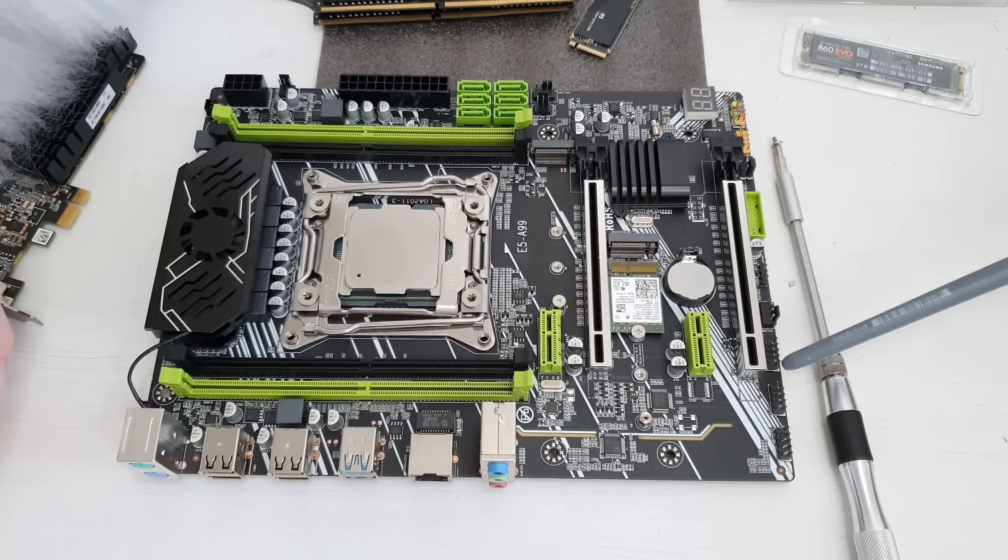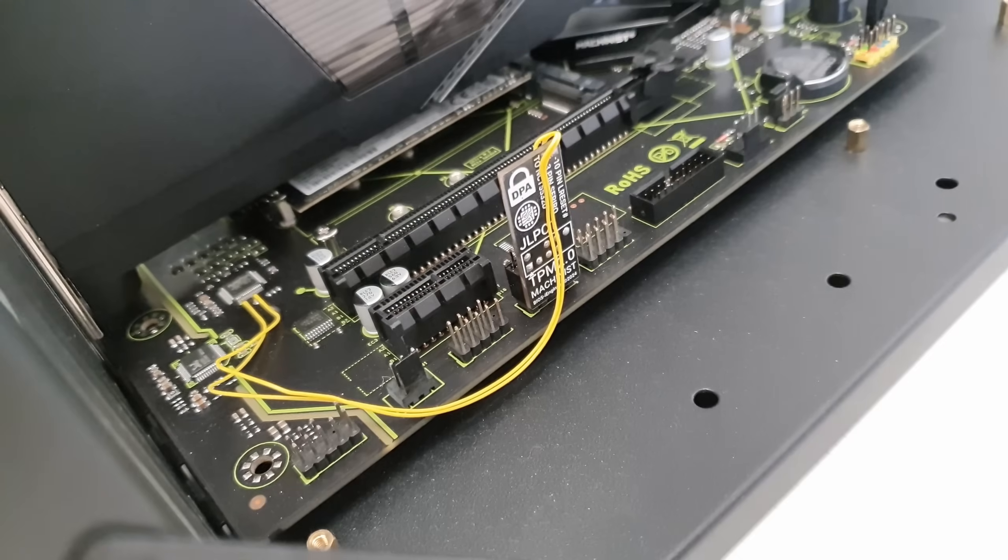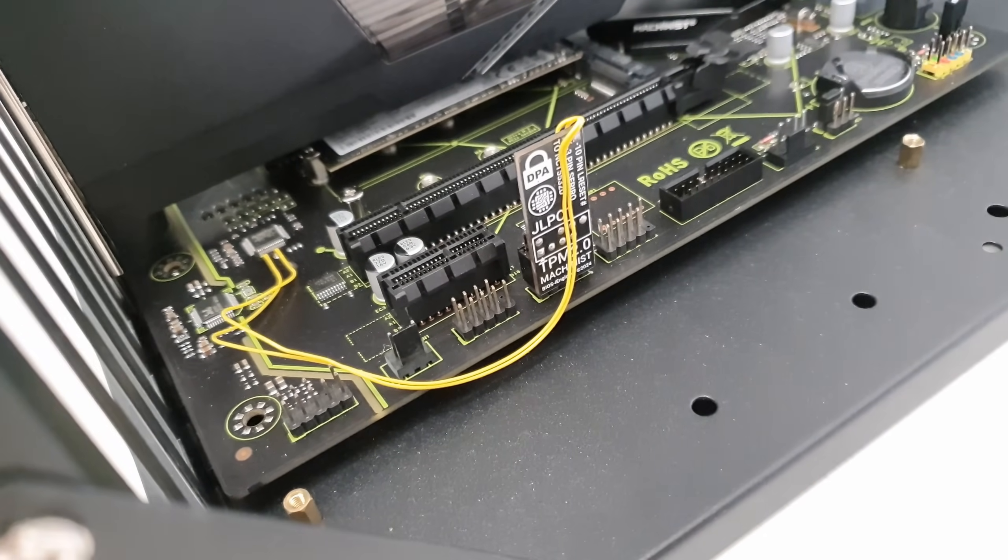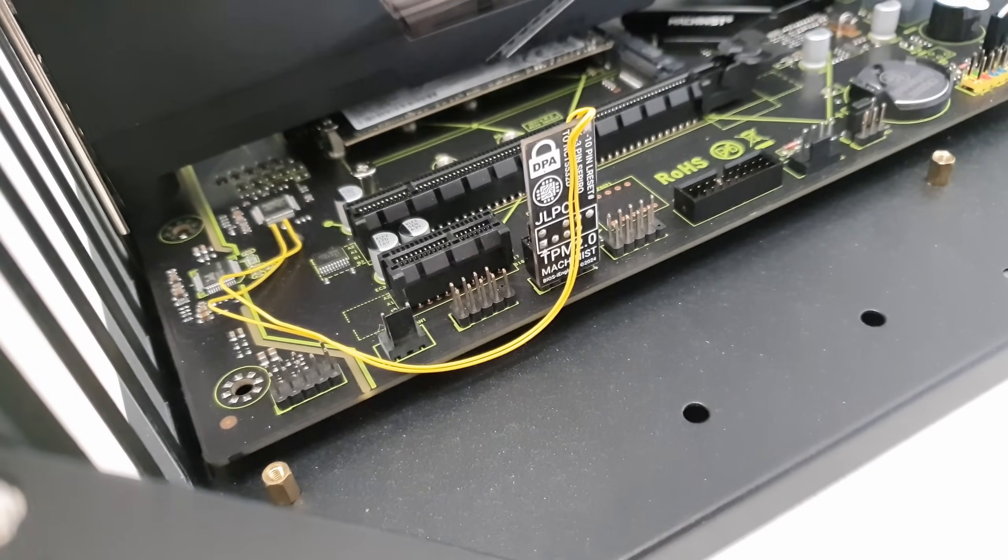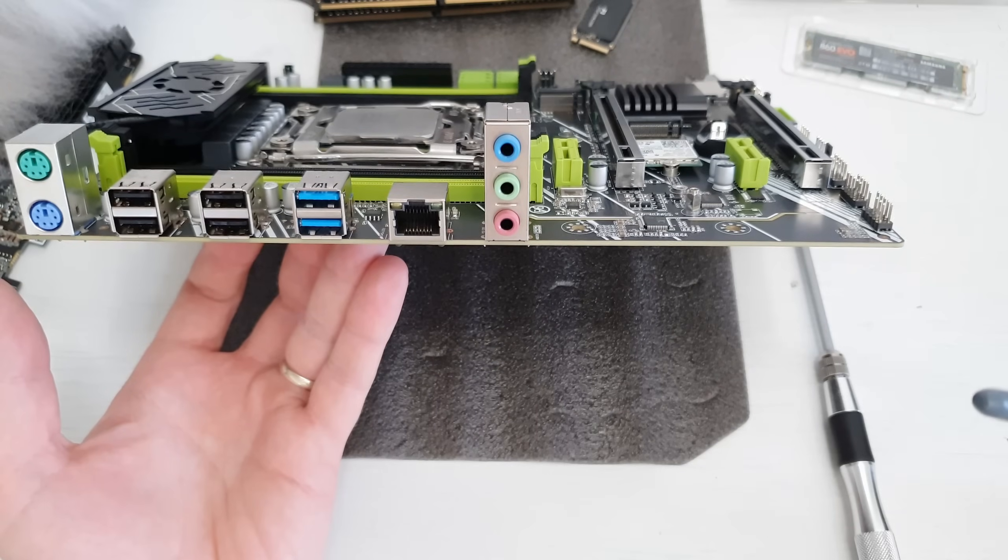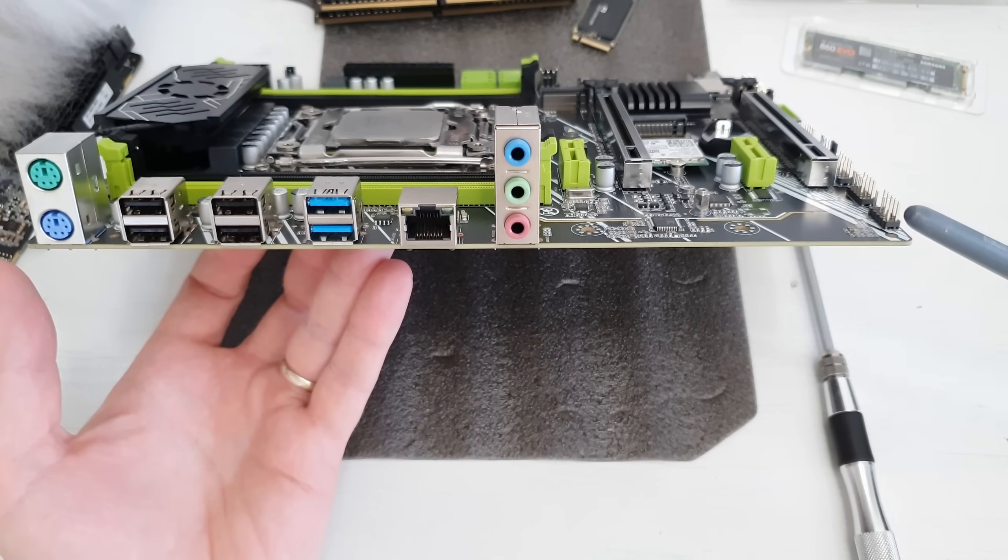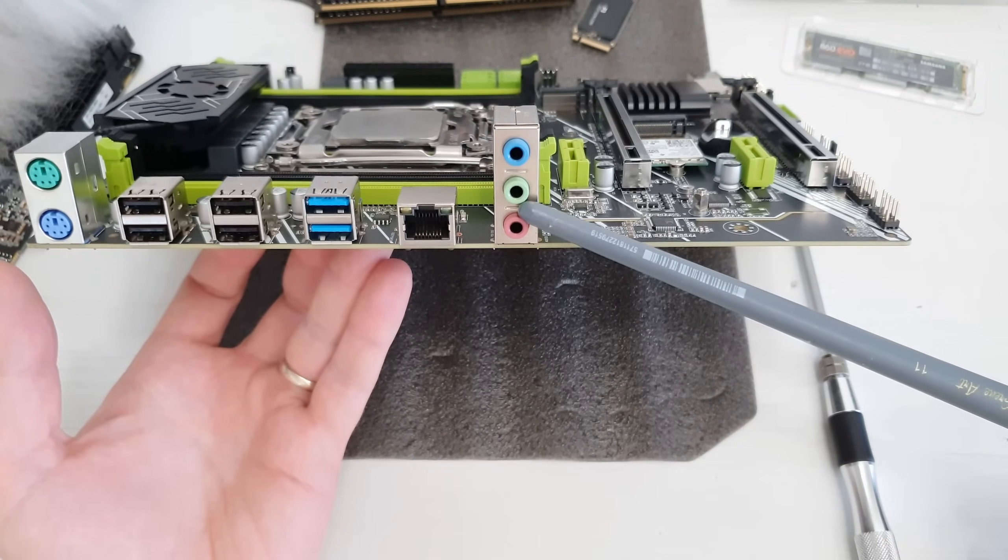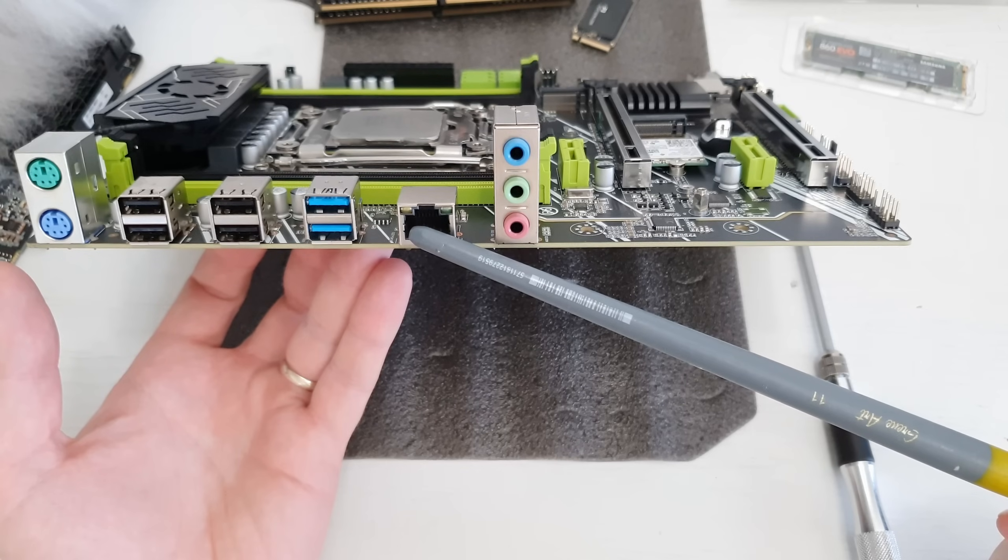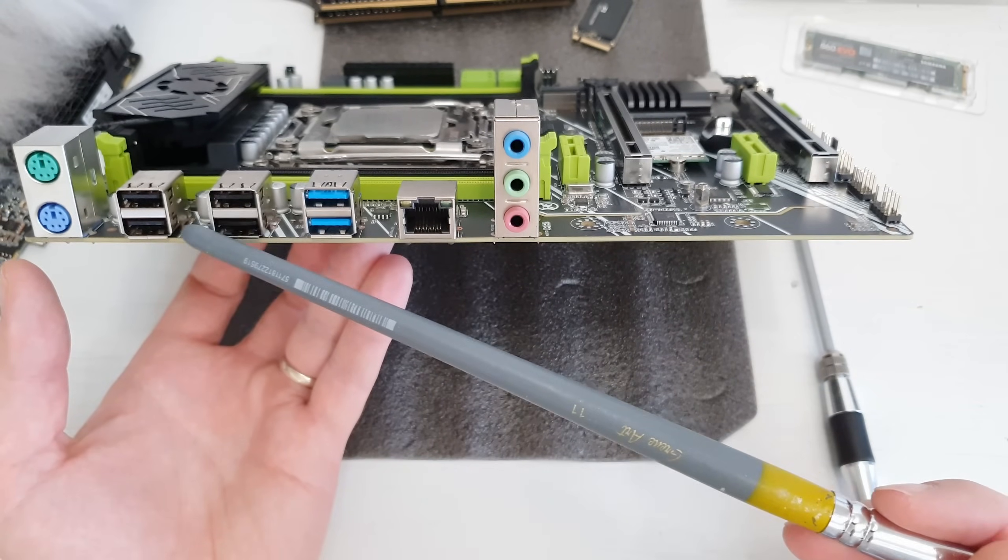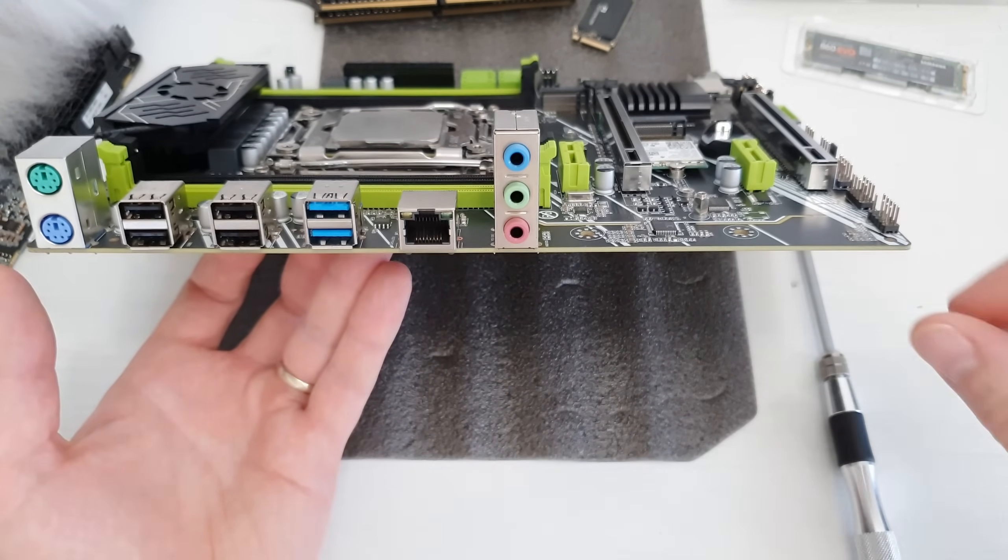What's interesting is that over here we have a GLPC-1 header which seems to be identical to the Machinist X99 motherboards. The rear I.O. is very basic and very standard for Chinese X99 motherboards. We have simple audio exit, here we have Ethernet jack, two USB 3 ports, four USB 2 ports and two PS2 ports.